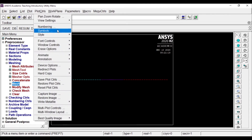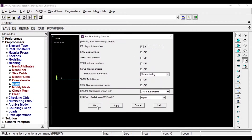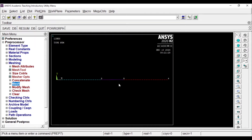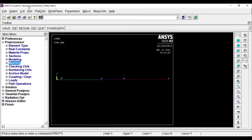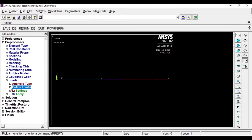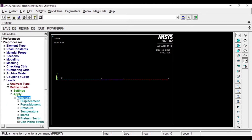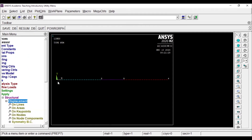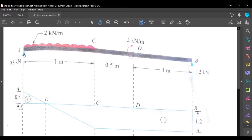Go to Plot Controls and click Numbering to get the key point numbers on the screen. Now we'll apply the loads. Expand Loads and Define Loads. Before applying the loads, I'll go to Structural Load and click on Displacement. This displacement option allows us to add the supports. From the diagram, it is a simply supported beam, which means displacement in X, Y, and Z directions is not allowed, and rotation about Z axis is allowed.